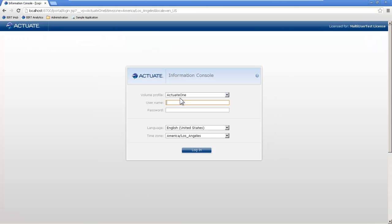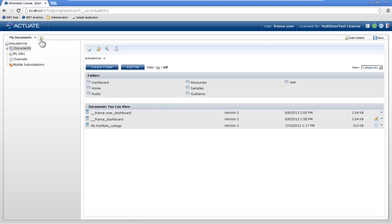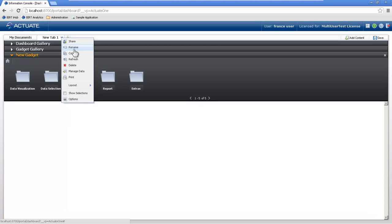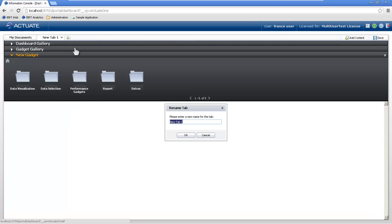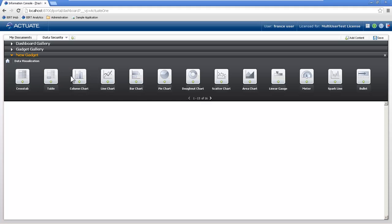I'll just log in as a specific user, and we'll go see what it looks like today without any specific security around it. We'll just rename this to data security.